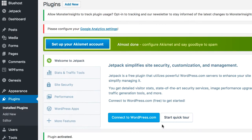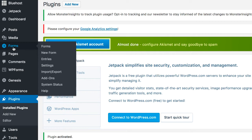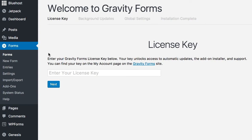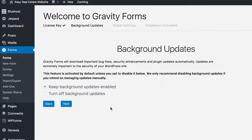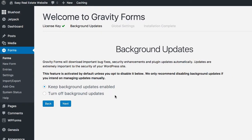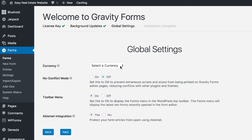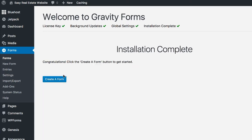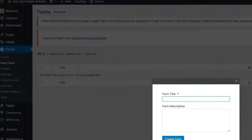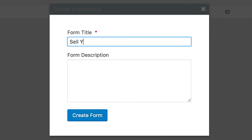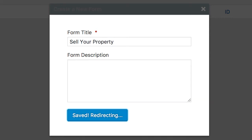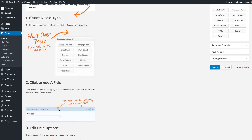Once installed, you'll see a new Forms item in your menu. Go ahead and click on Forms, enter in your license key, click Next, keep background updates enabled, click Next again, select your currency — I'll do US dollar — click Next, and the installation is complete. Then click Create a Form. I'm going to call this 'Sell Your Property' and create it. It doesn't need a description. This will explain how this works, but I'm going to show you in just a minute.